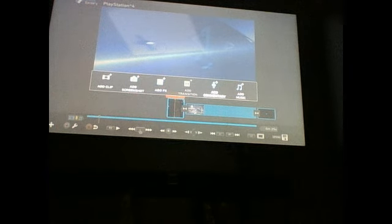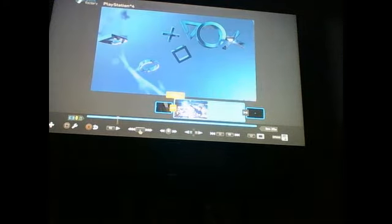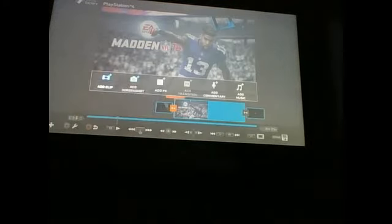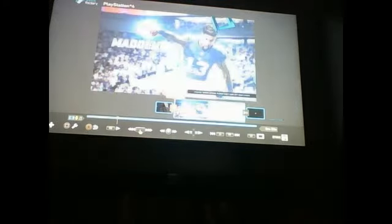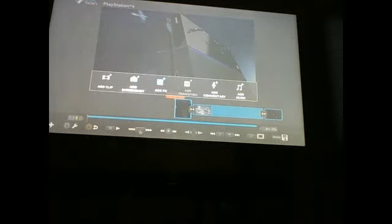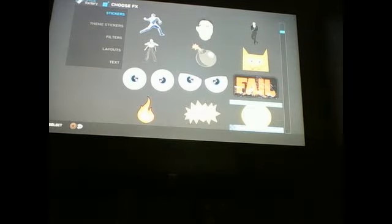You can add FX, you can add a screenshot, you can add a clip, you can add your own commentary and add music. When you get in here, you can go like this and add transitions and everything. I'll add FX and then fail—just put that. Then transform, you can move it down here.